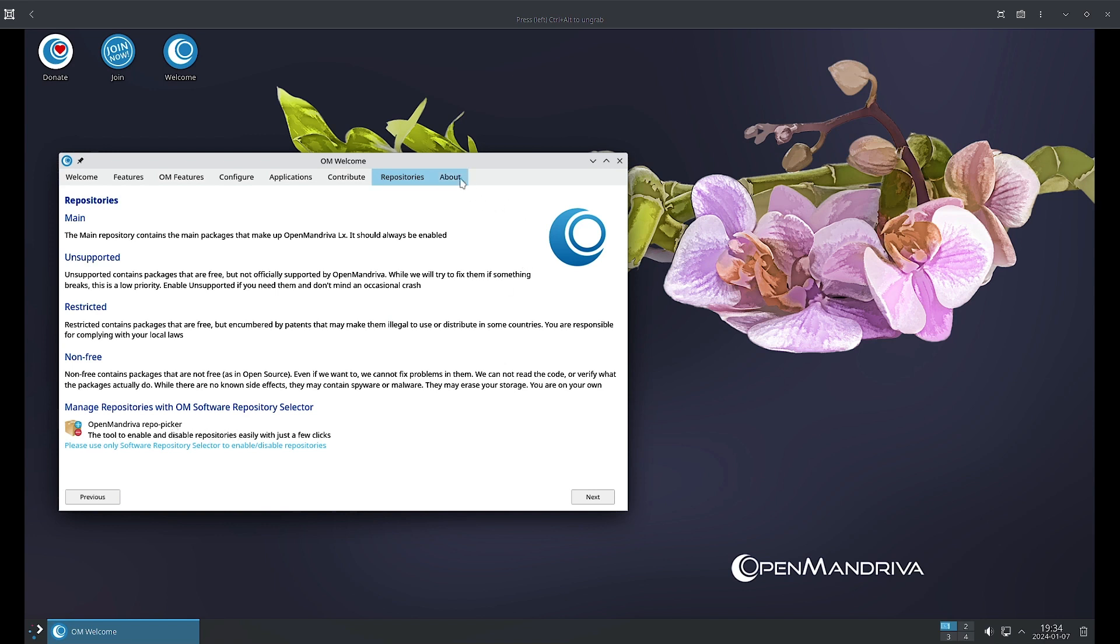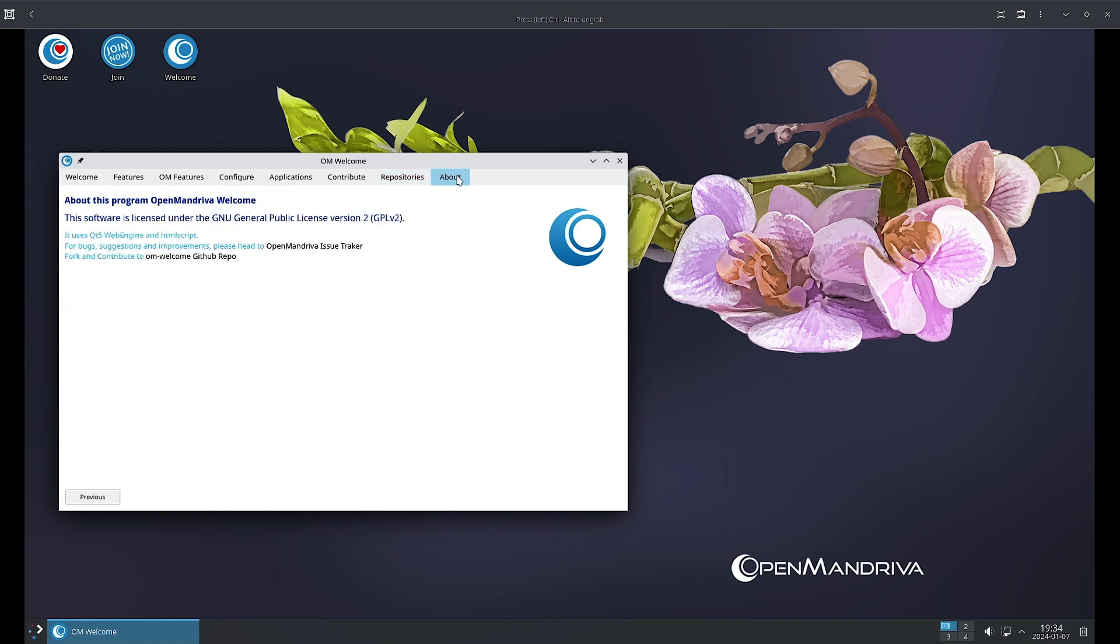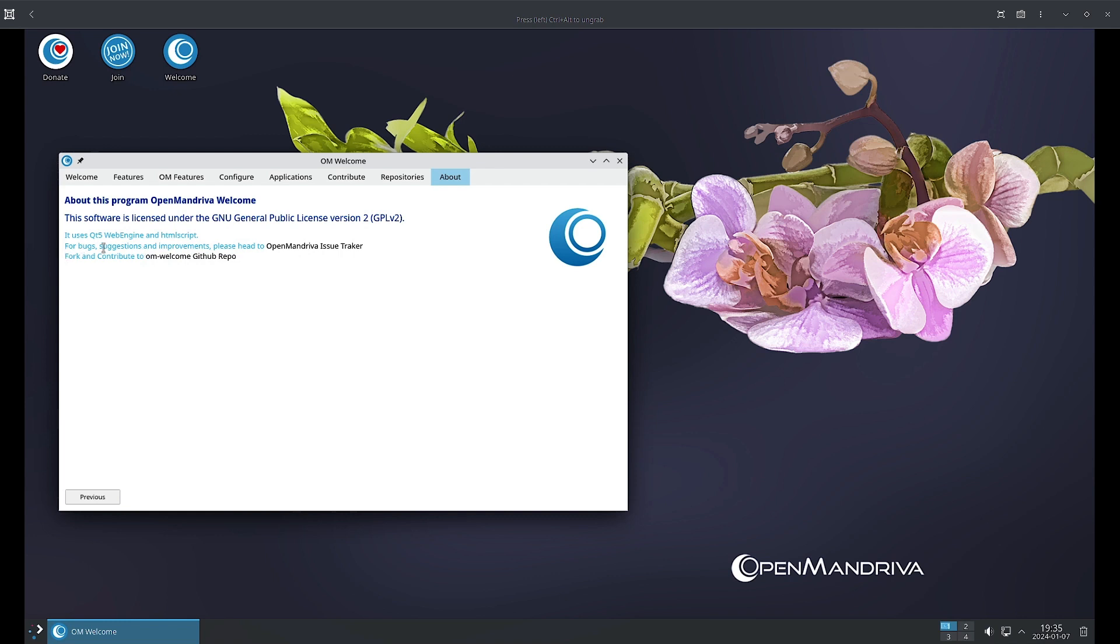Now in the About section, the final section of the OpenMandriva Welcome app. Here you can see the OpenMandriva Welcome app is licensed under the GNU General Public License version 2. It is showing us the technology and the license for this OpenMandriva Welcome app. It uses Qt5 web engine and HTML script. For bug suggestions and improvements, you have to head over to the OpenMandriva issue tracker and check out the status of the bug reports and work.